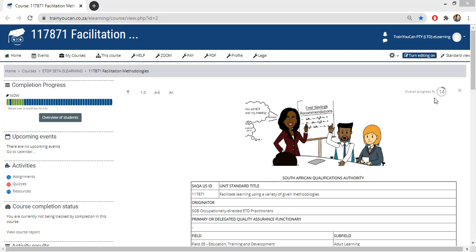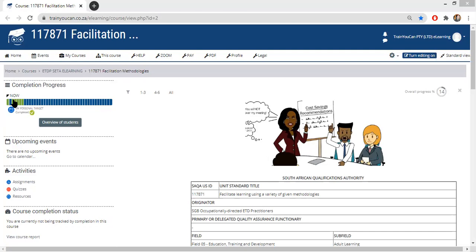I just want to go over the basic layout of the Trainer Trainer course. My view might look a bit different from yours because I'm logged in as administration, but on the left-hand side you will see some indication of where you are overall with the course. Remember, with Trainer Trainer we don't have a portfolio of evidence — we have assignments.